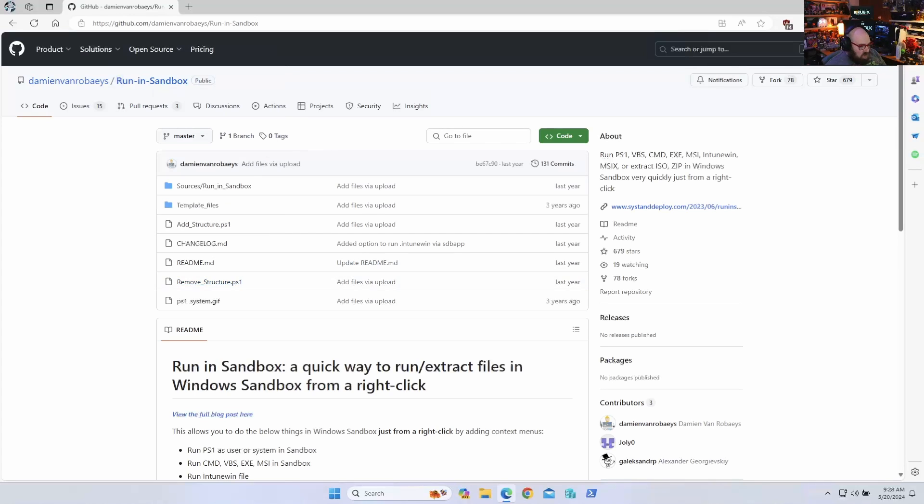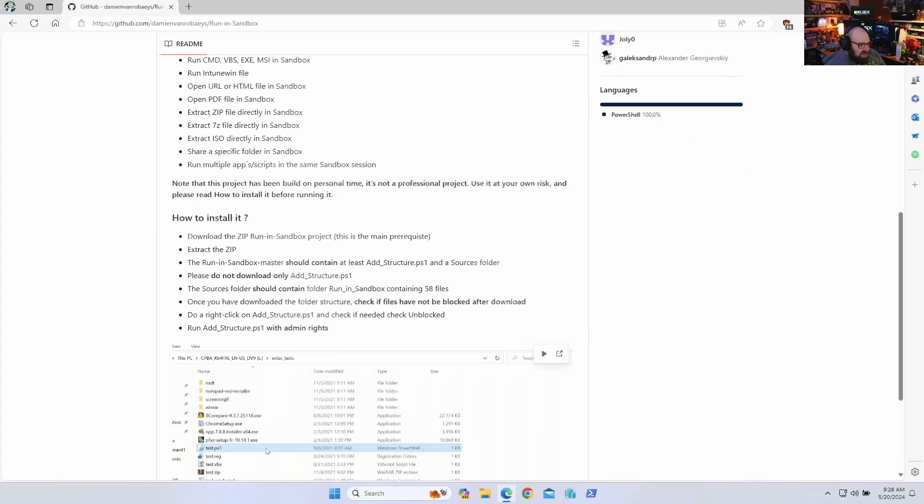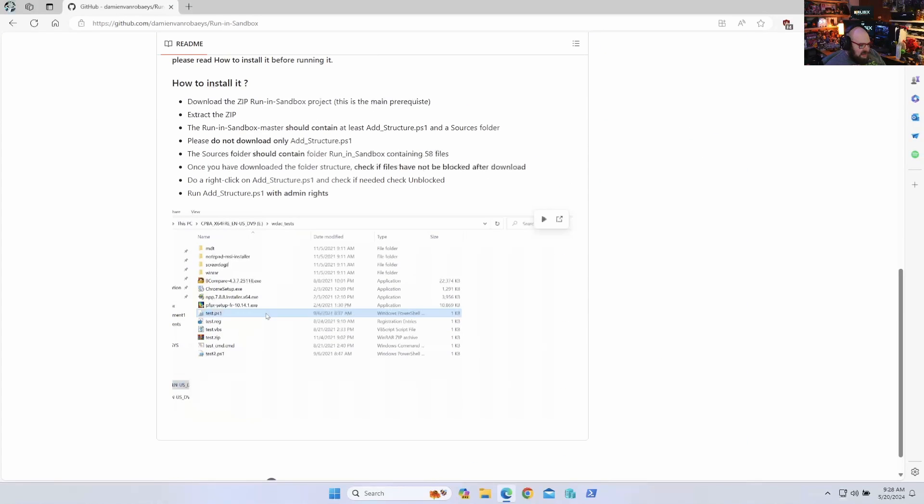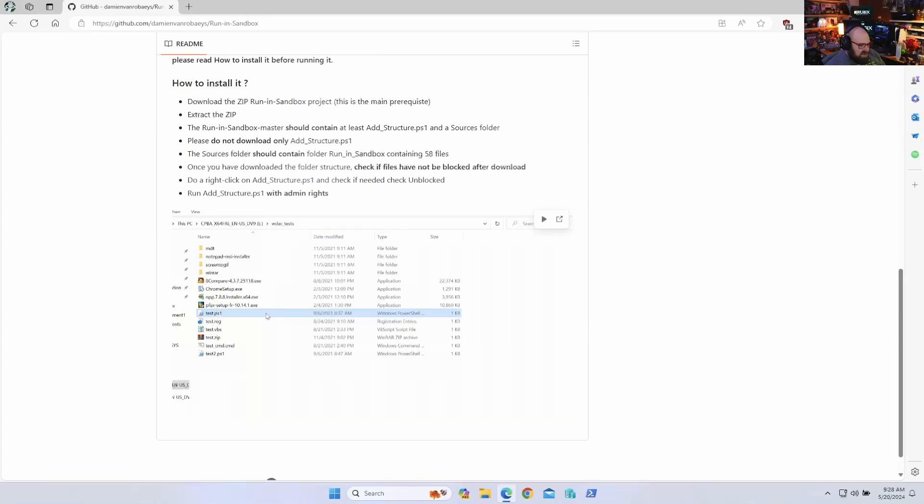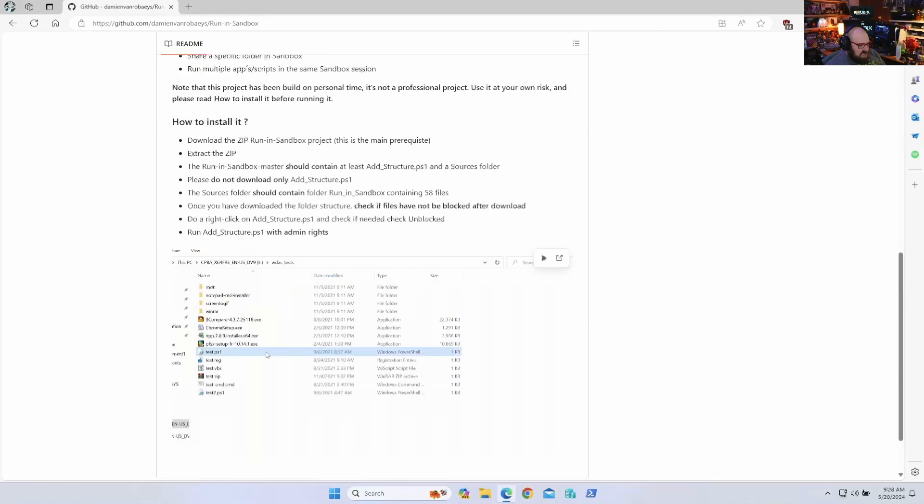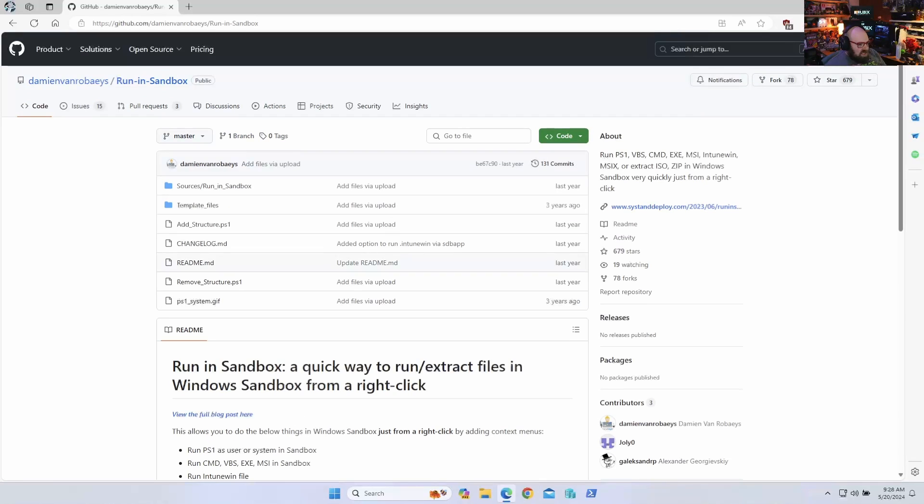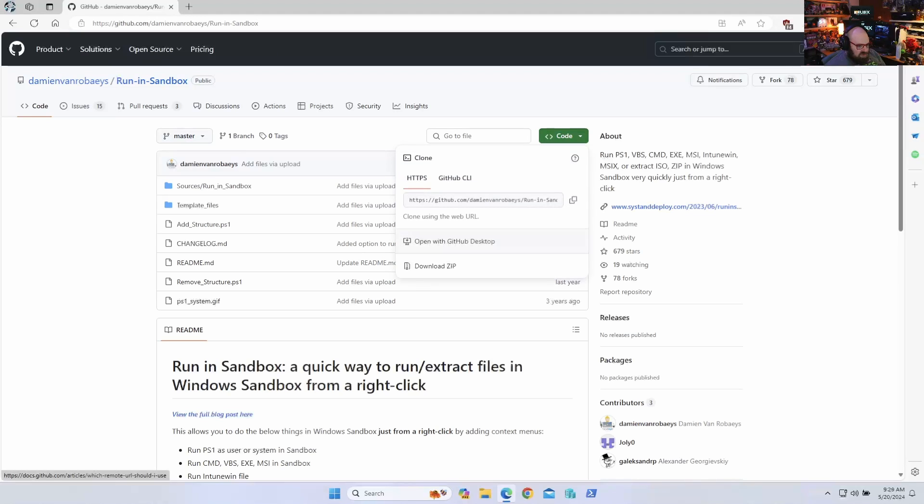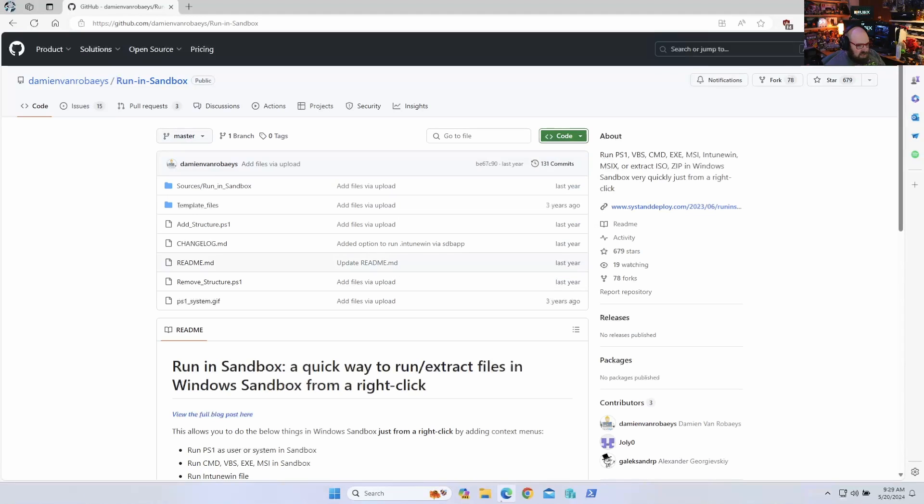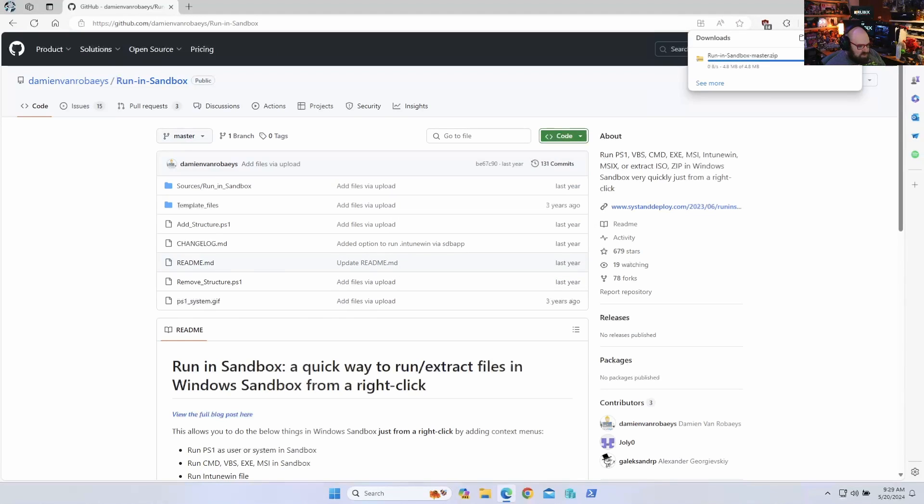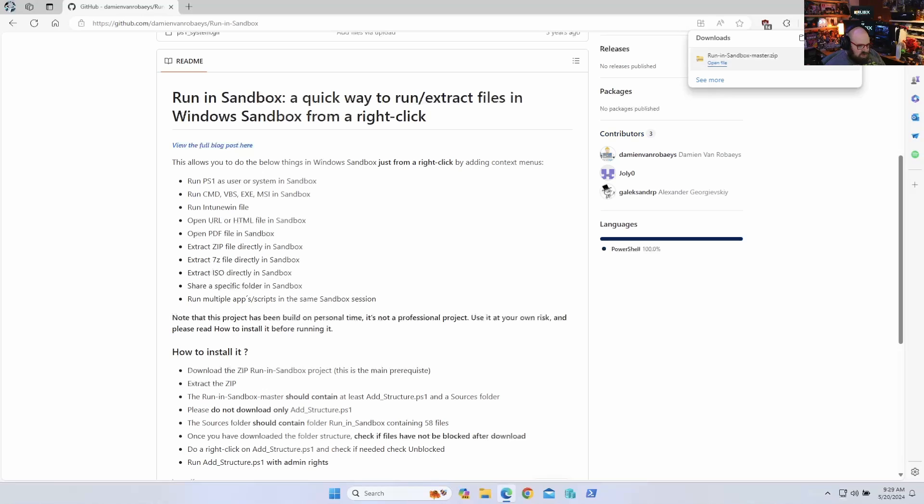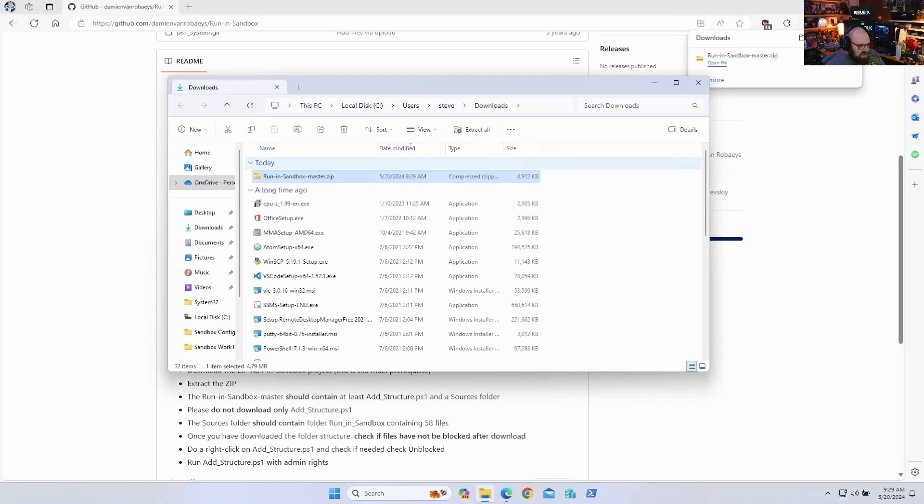We're going to go to the link from the GitHub, and what this essentially allows you to do is this adds a context menu in Windows to run things in a sandbox depending on what you're clicking on. So let's just start by going ahead and downloading it. You can download the zip.